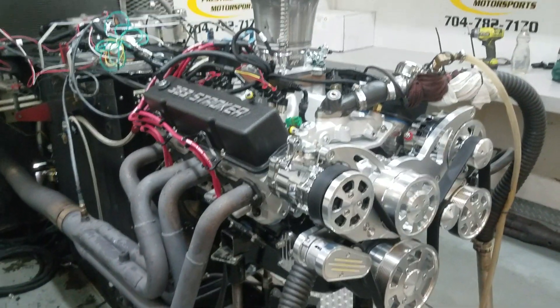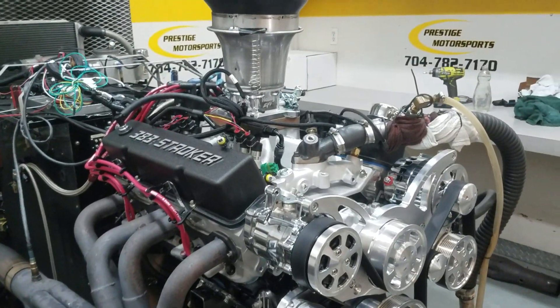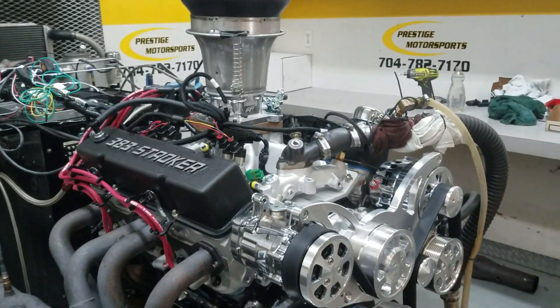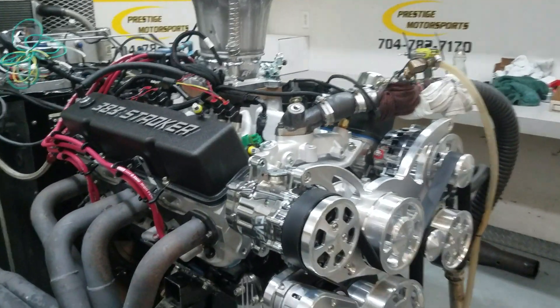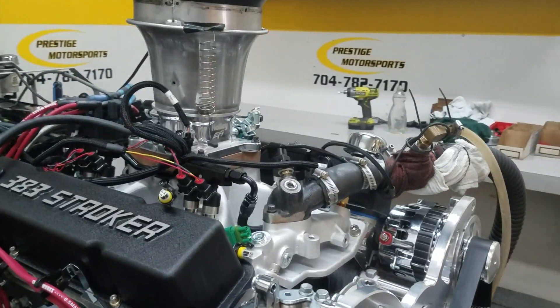All righty Rick, here's your 3D3 small box Chevrolet. Just got done dyno testing it. Everything went great. I'll give you a description of this combination.